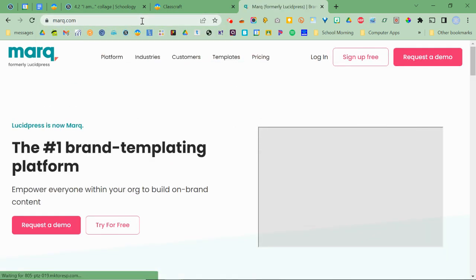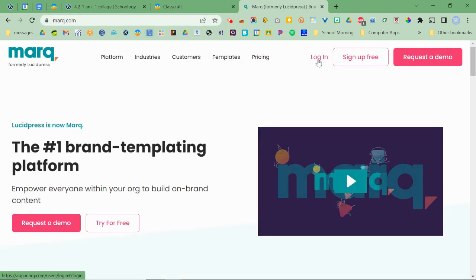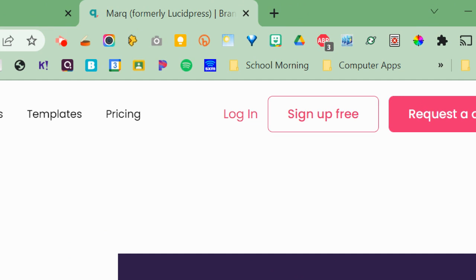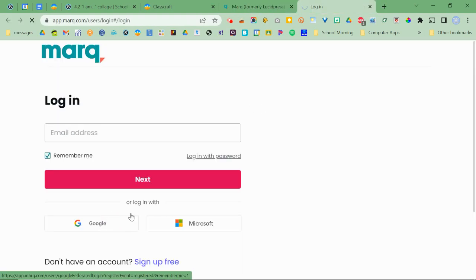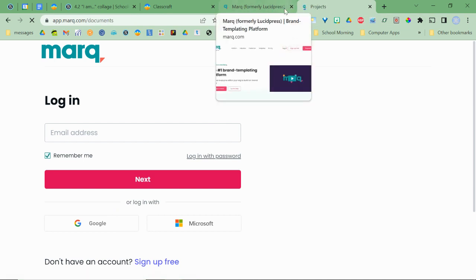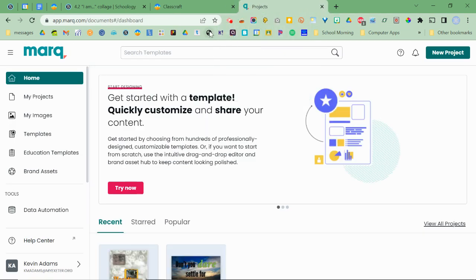And once you get there, if you're not already logged in, click log in. And of course, we always log in with our Google account whenever possible. So click on that and you can close the other mark tab if you have an extra one like I do.